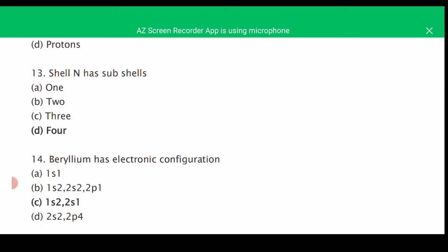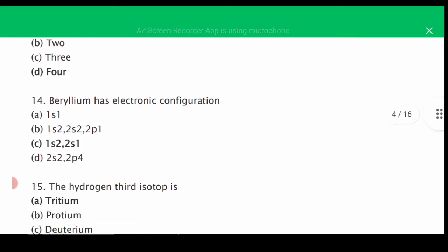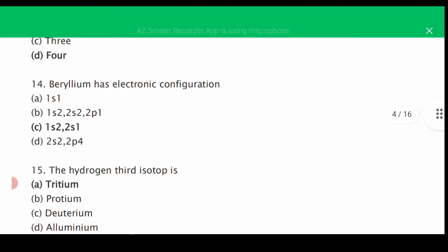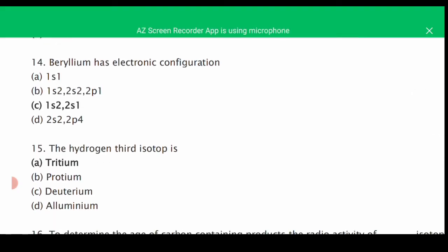The correct answer is D: four subshells — s, p, d, f. MCQ number fourteen: the electronic configuration of beryllium — the atomic number of beryllium is 4, so the correct answer is C: 1s², 2s². Dear viewers, please note: the correct configuration is 1s², 2s².